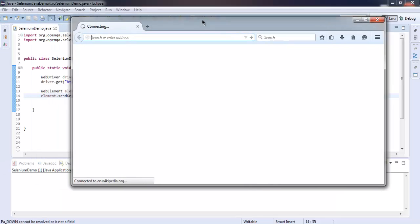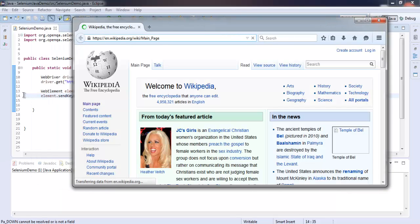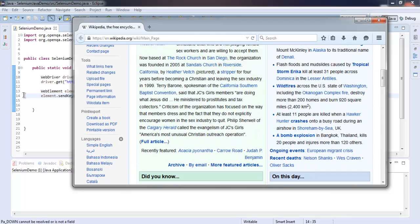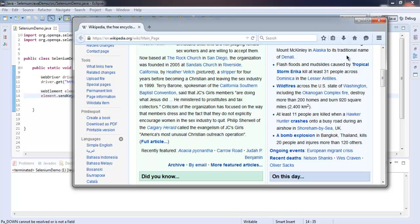Now it will load the Wikipedia website and then it will take to a specific point to go down. It scrolls to some random point, but you get the idea how to scroll.